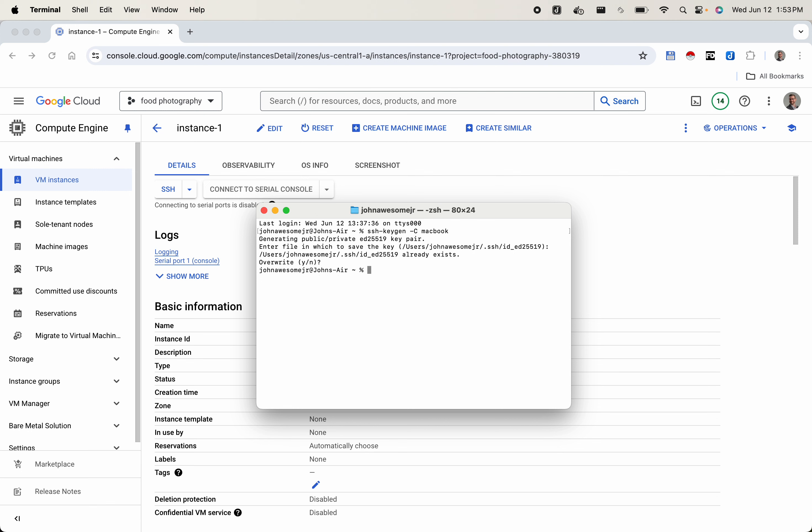Press enter and you'll have that key generated. If it asks you if you want to have a password, you can safely ignore that and bypass it just by pressing enter twice, because we are not going to be using passwords for this.